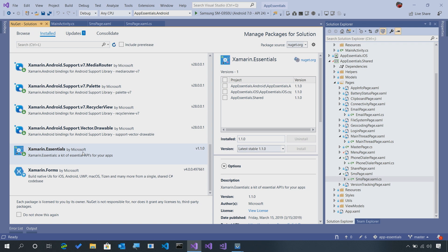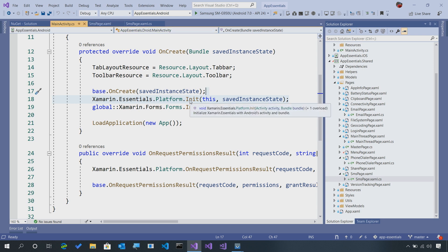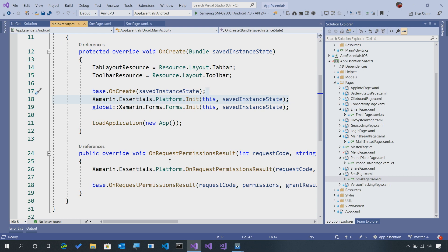If you've been reading our documentation or used Xamarin Essentials before, you'll know there's just one more little thing you need to do for Android specifically, which is go in and initialize Xamarin Essentials and also set up the permissions. This is going to handle everything for you.